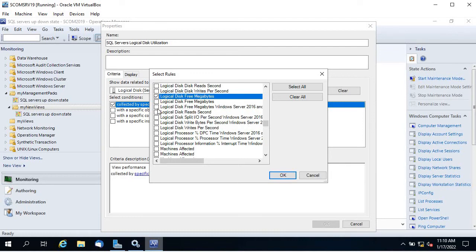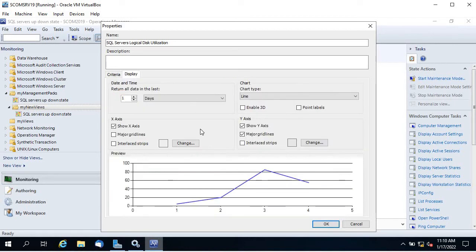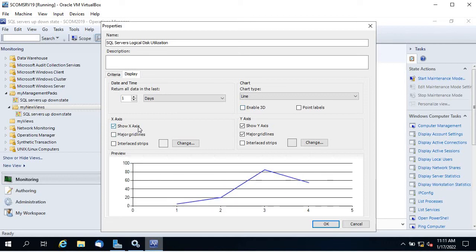I'll select the Windows Server 2016 and above rule since all servers in my environment are 2019. If you're not sure, you can check — it's a bit of hit and trial to find which rule works for your scenario. Your own custom rules will also appear here. Under Display, you can set data range to last one day, one minute, one hour, change the chart type, enable 3D, and adjust the X axis.